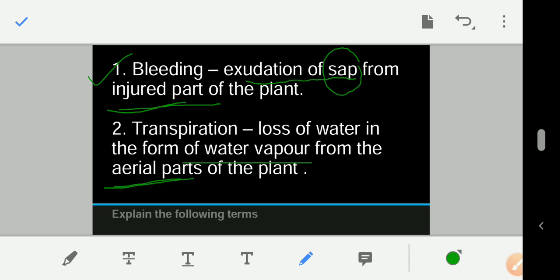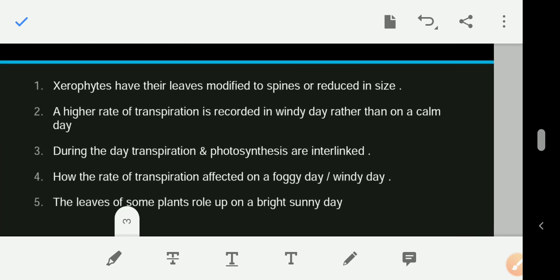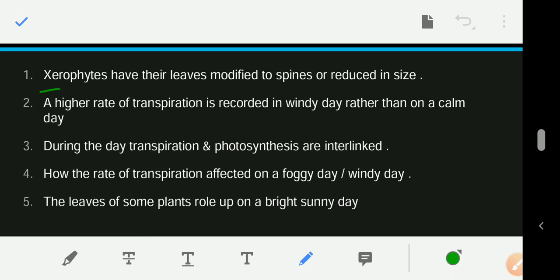The next question asks you to explain why xerophytes have leaves modified to spines or reduced in size. Xerophytes are plants that occur in desert or arid areas where there is scarcity of water. Their leaves are modified to spines or reduced in size to reduce the rate of transpiration.